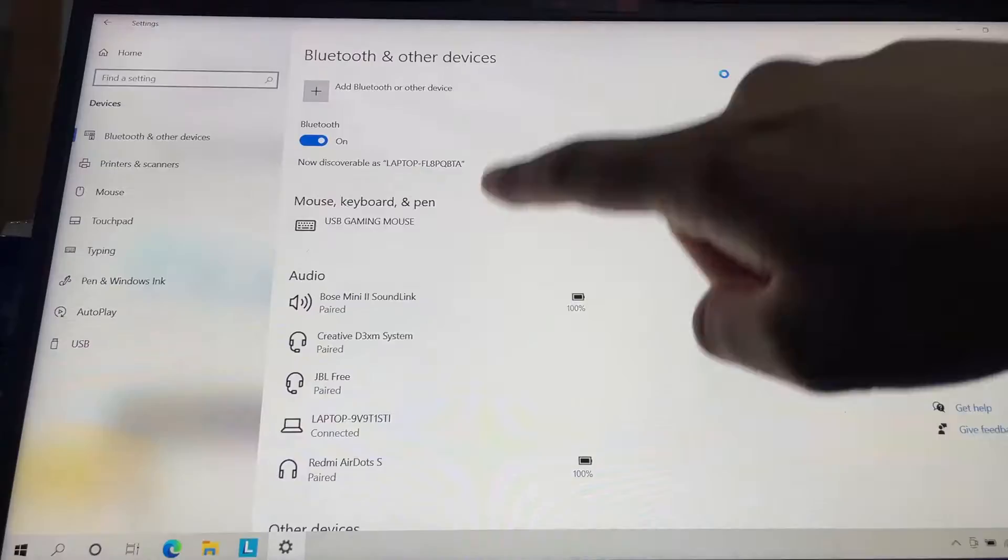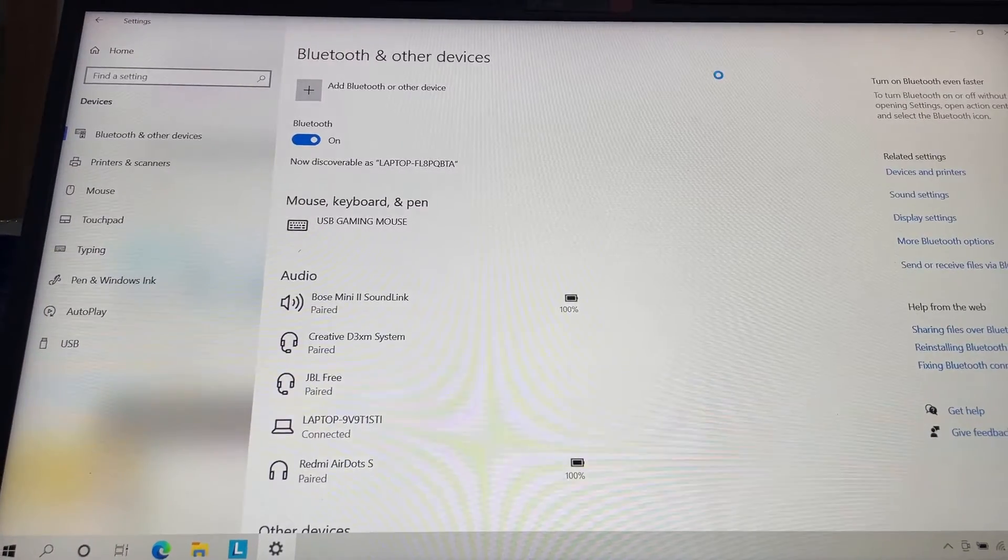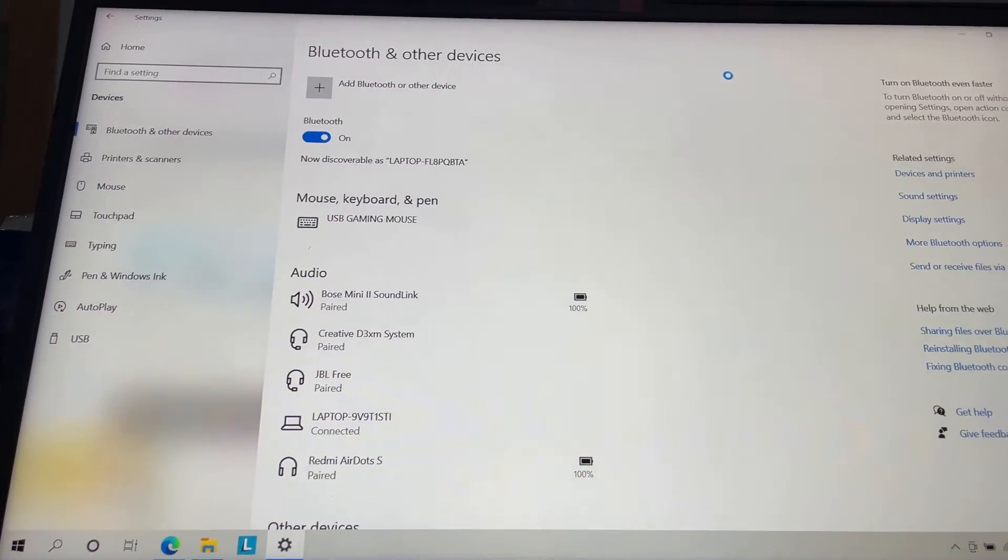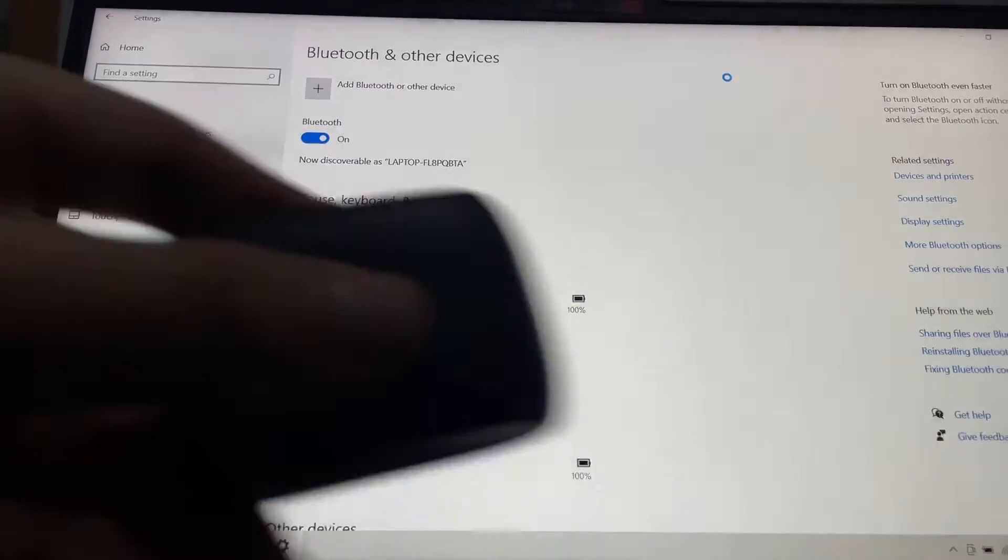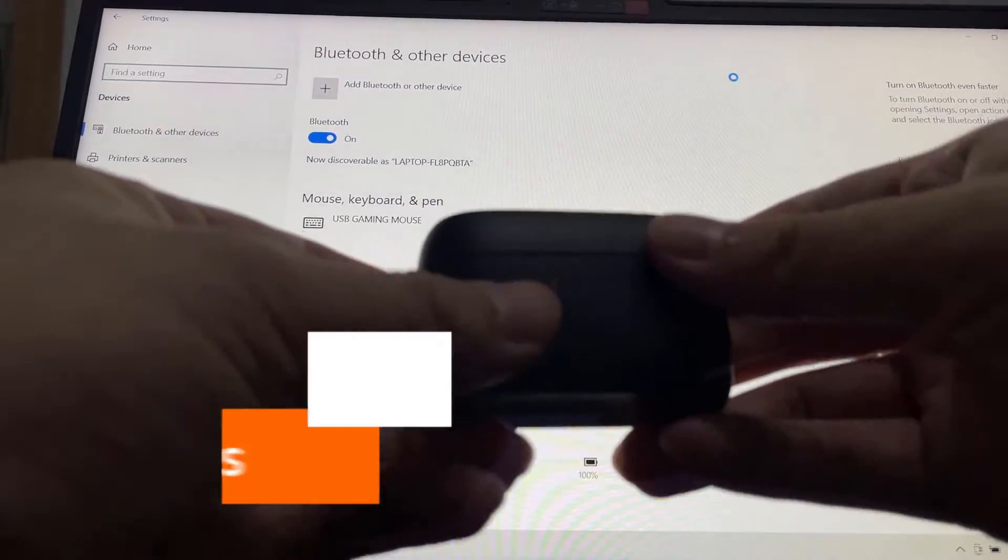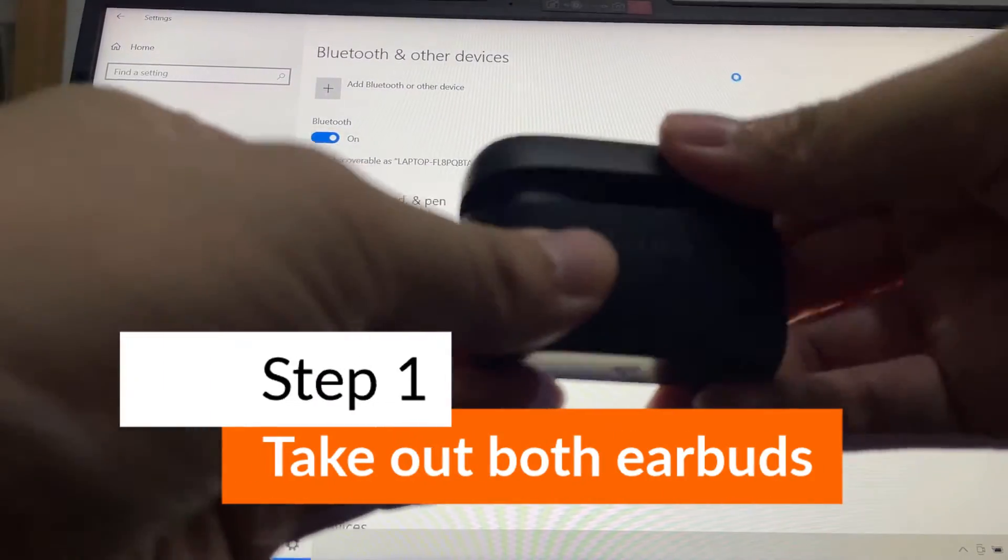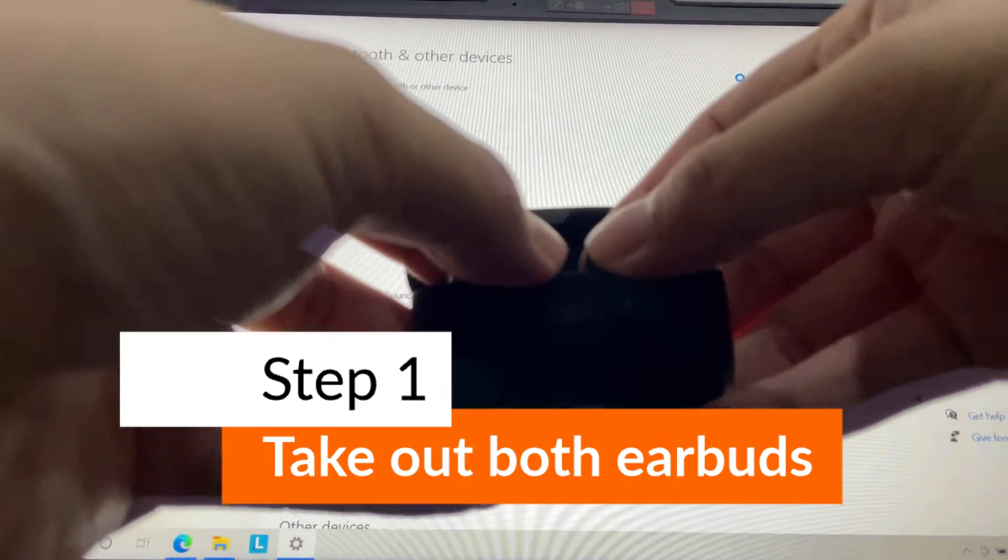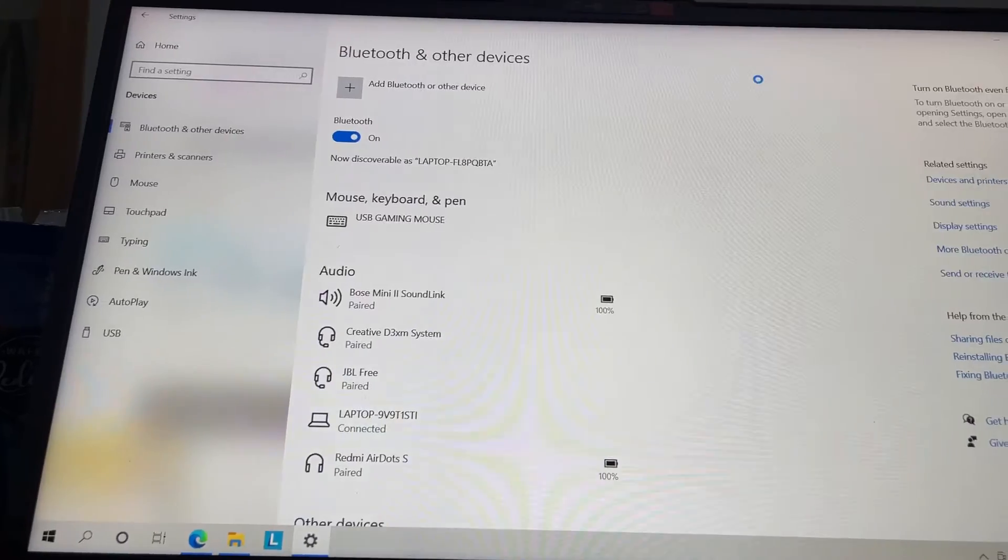I'm using Windows 10 here. First, you need to take out both earbuds from the charging case, and then you put them in.